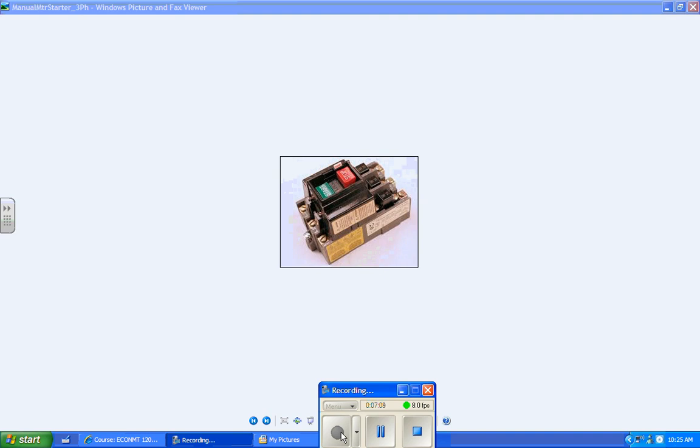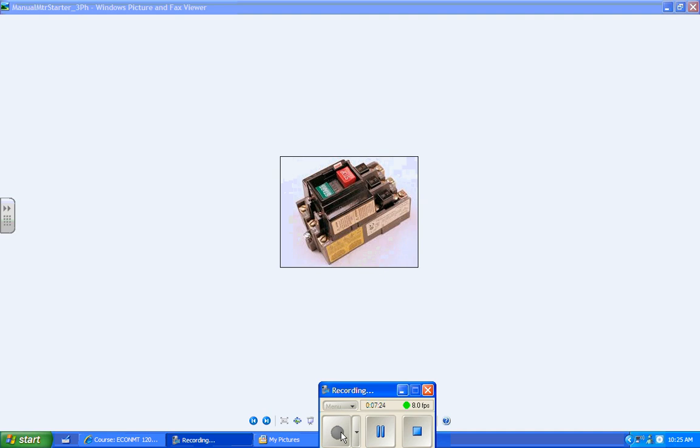But it can be configured so that it does, and to do that you need to add a solenoid so when the power drops out it opens the switch. So there is a specialized manual motor starter that will open up and give you low voltage release. But generally speaking, manual motor starters do not have low voltage release. If the power goes out, the motor will stop, but when the power comes back on it will restart without any instructions from you.